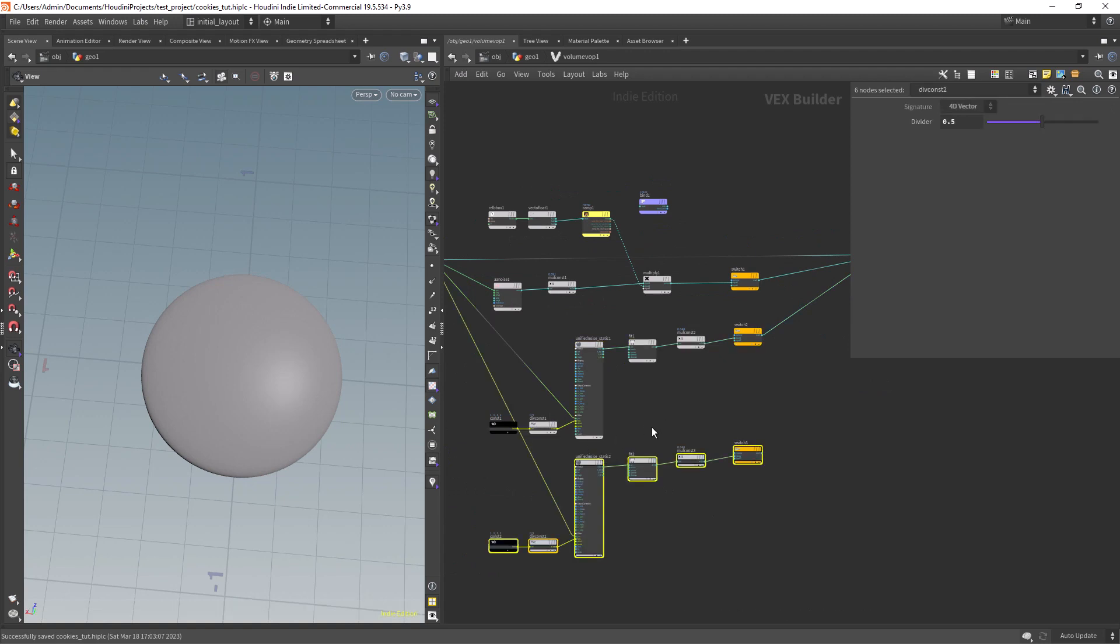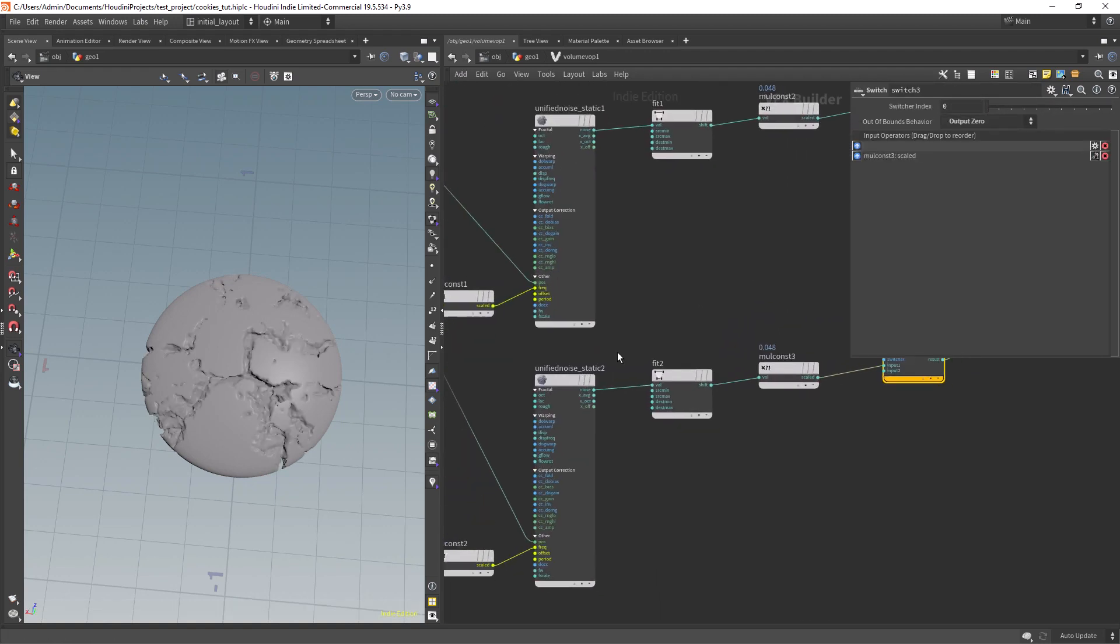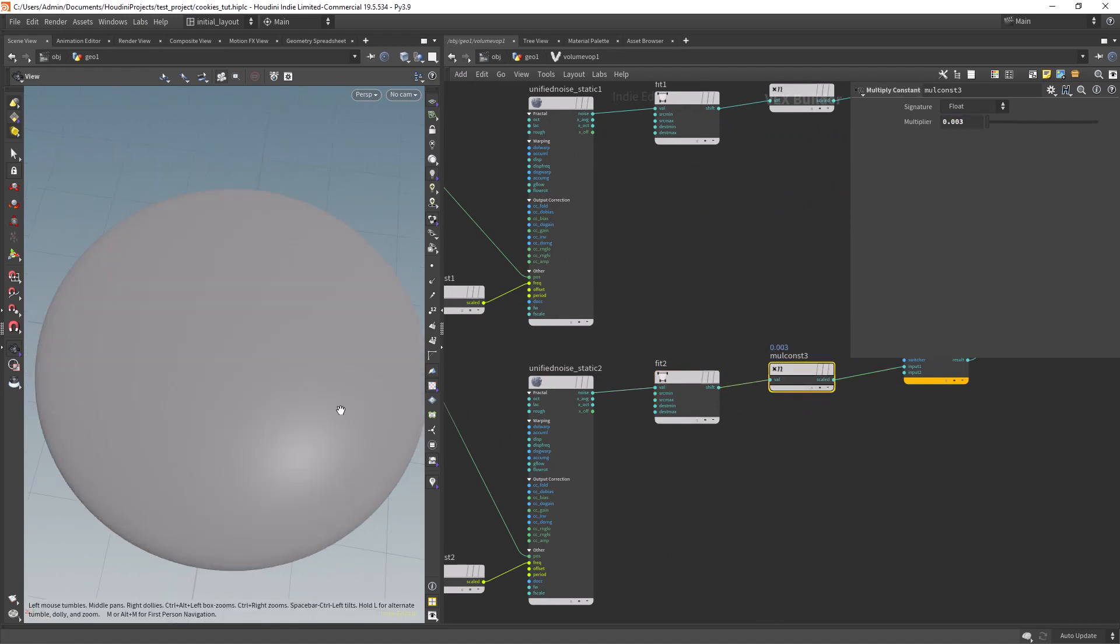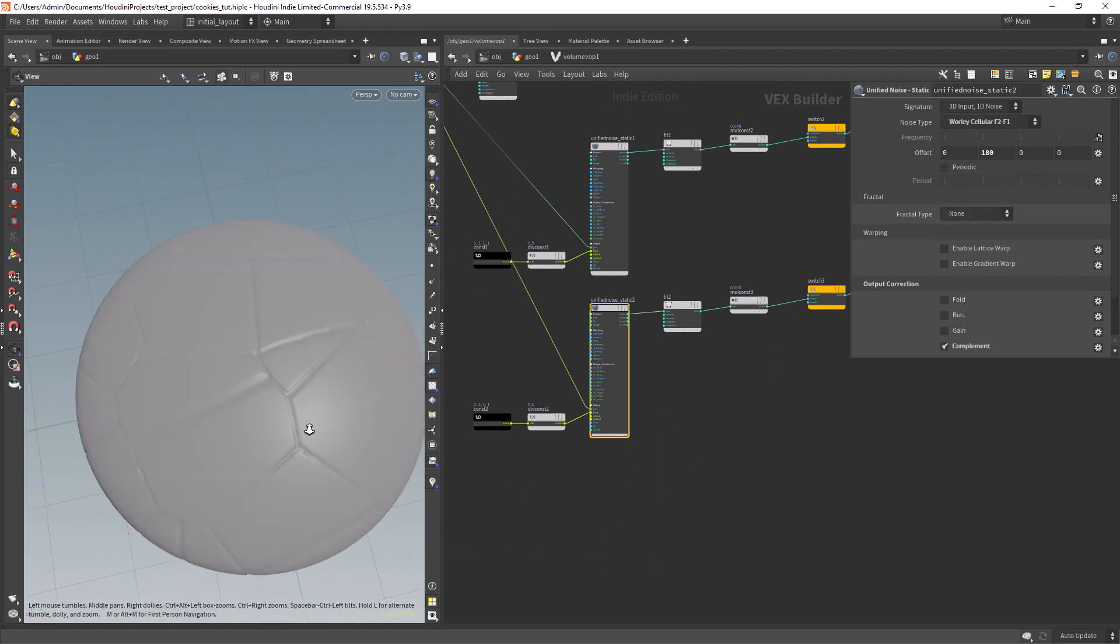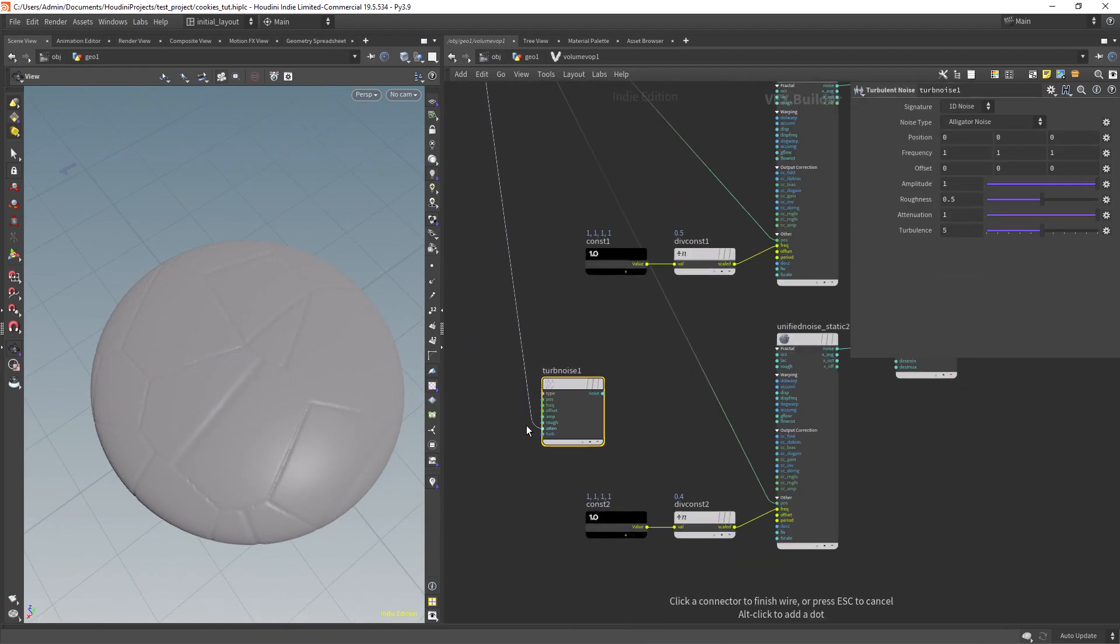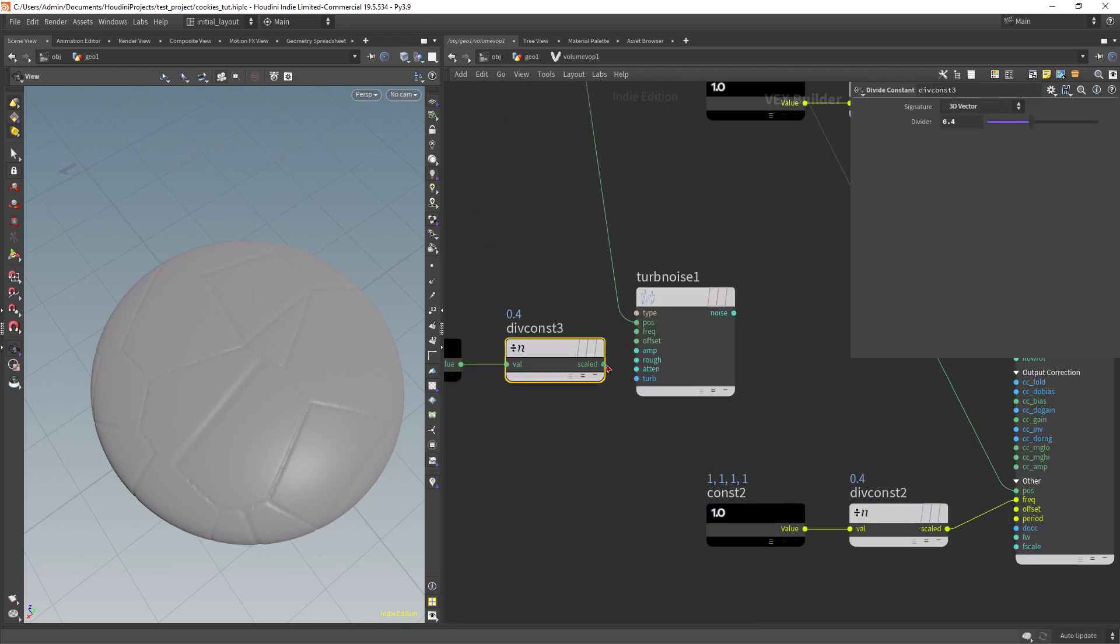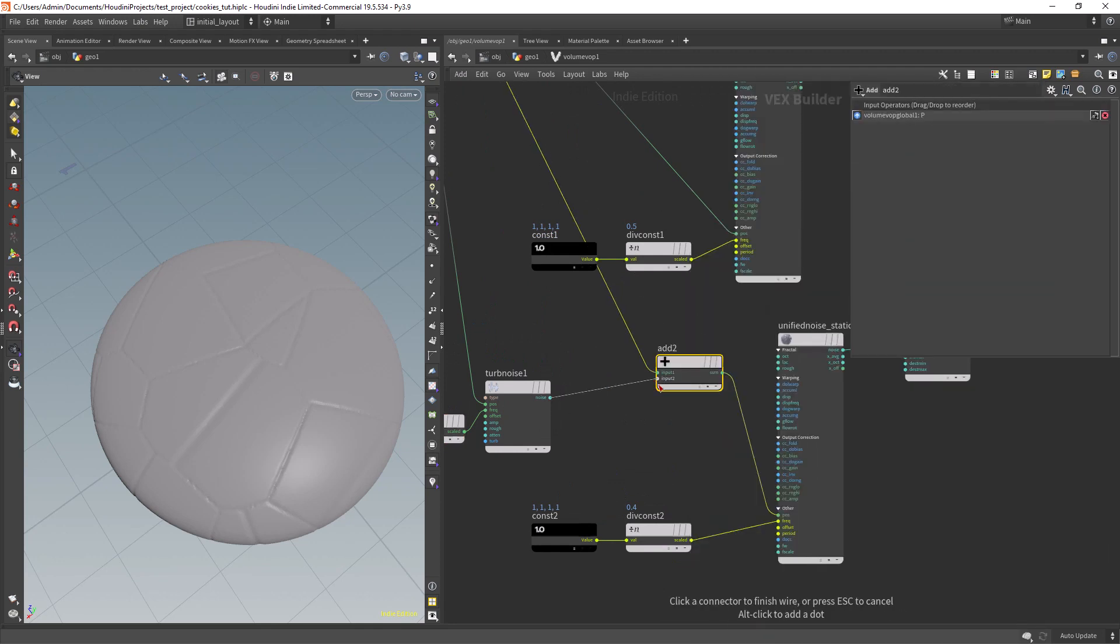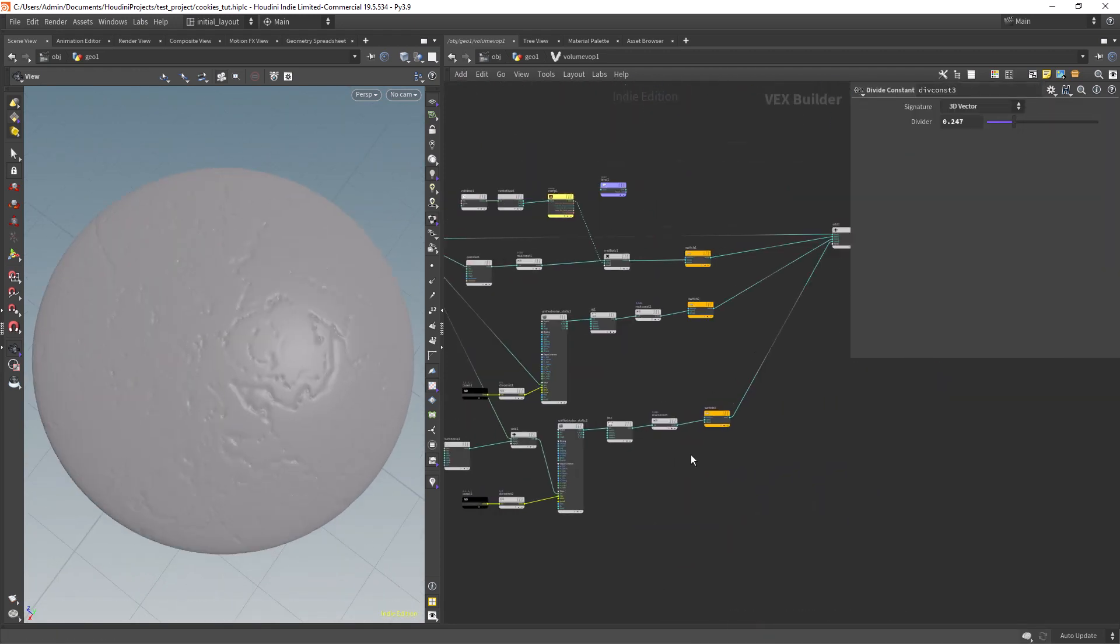Let's duplicate the unified noise setup to create the next effect. Here we just need to clamp a bit more the inputs, play with the frequency, and remove the fractal. We will instead use a turbulence to distort a bit the noise, so we can create some details on the cookie surface. We just need to add the turbulence to the position inputs of the original noise.